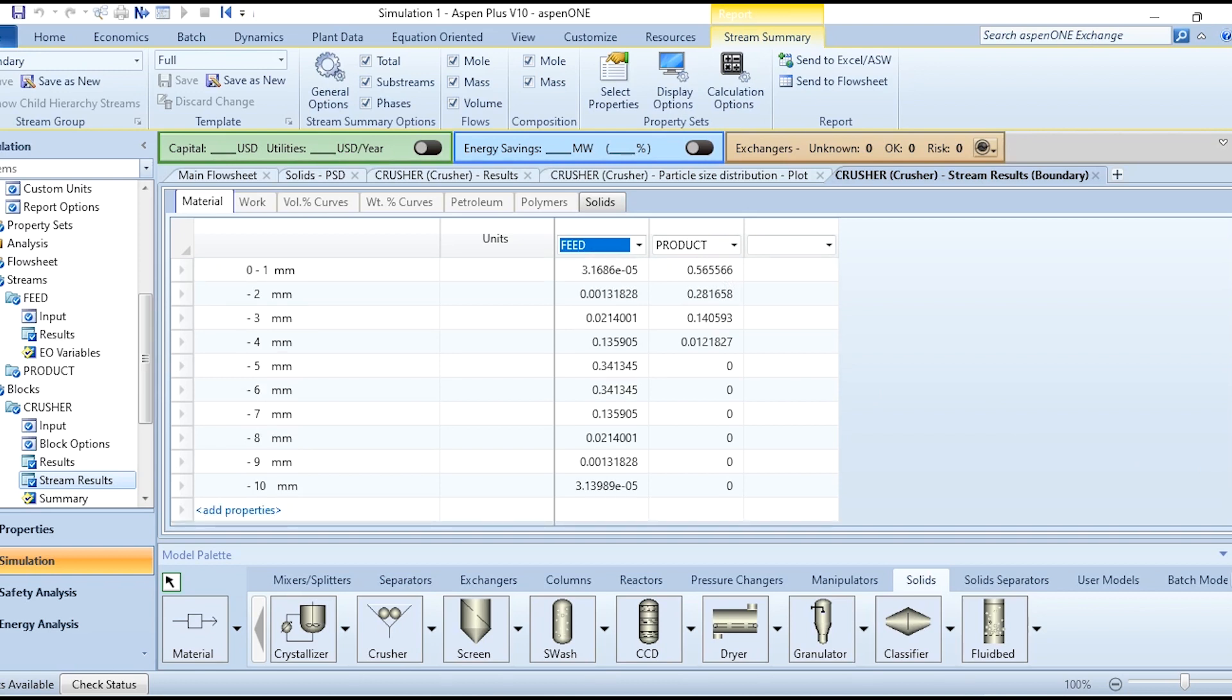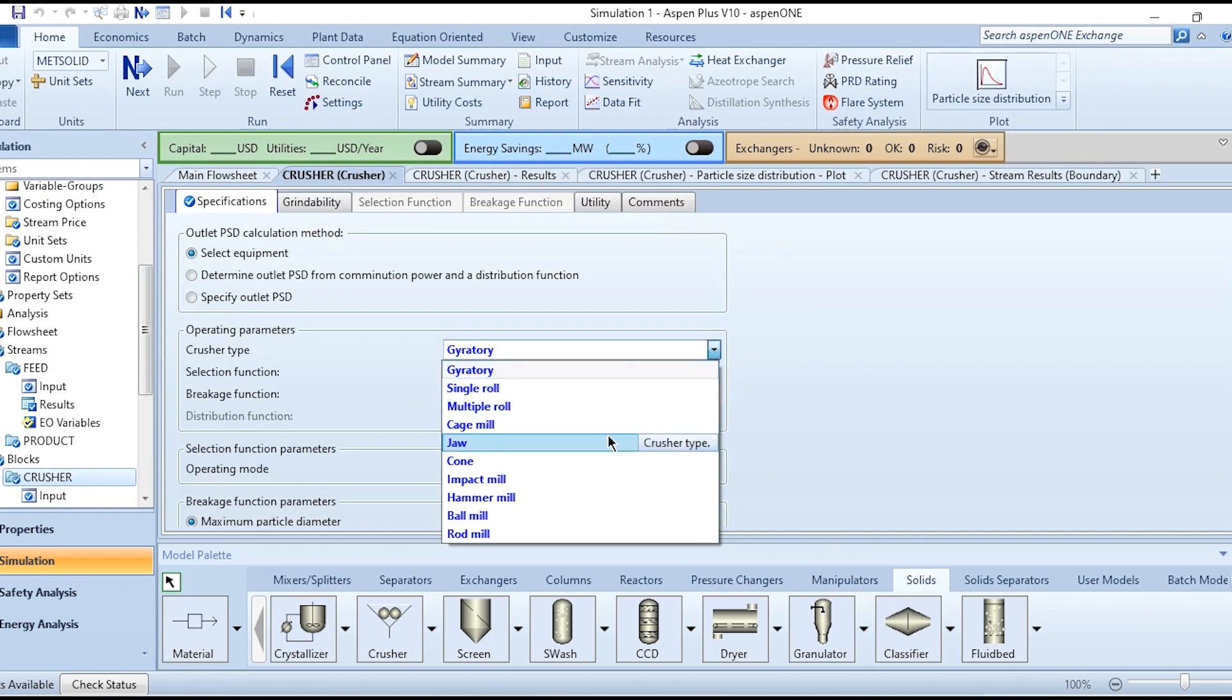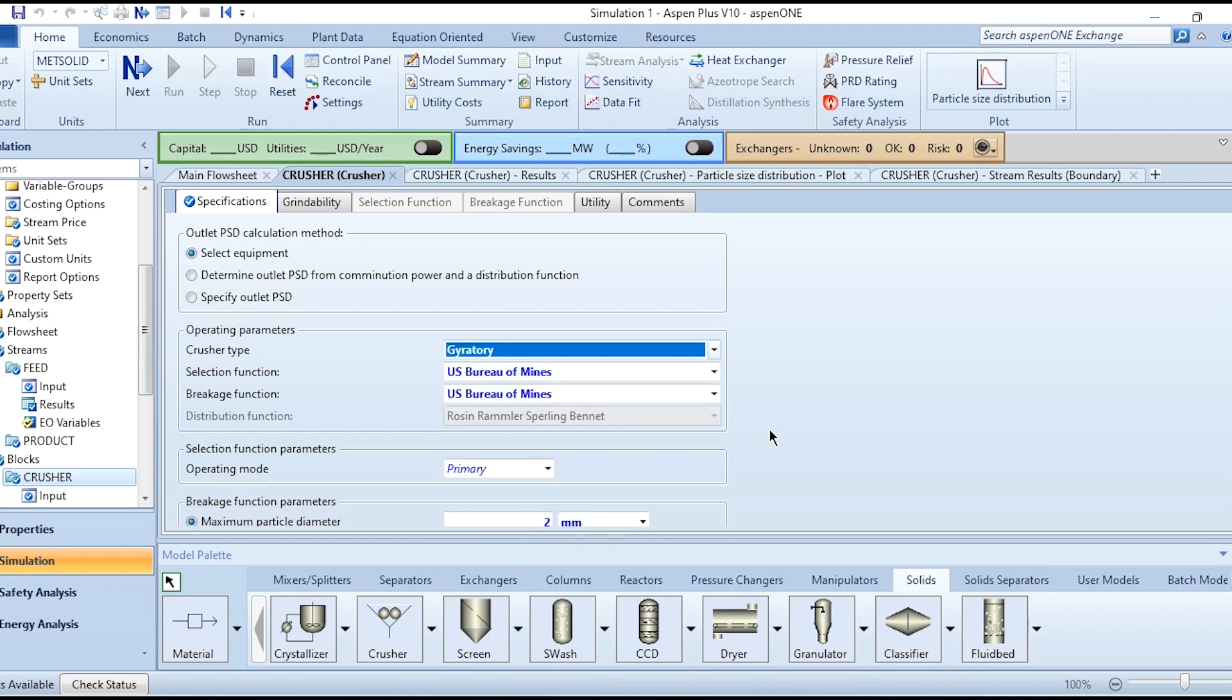This is the overall working or simulation exercise for the crusher which we have done using Aspen Plus. Accordingly you could vary crusher types like gyratory, single roll, multiple roll, cage mill, jaw crusher, cone, impact mill, hammer mill, ball mill, rod mill - there were various examples available over here which we will be doing in our upcoming videos.